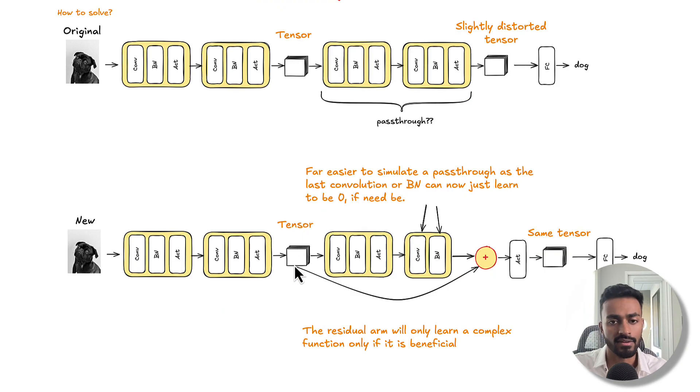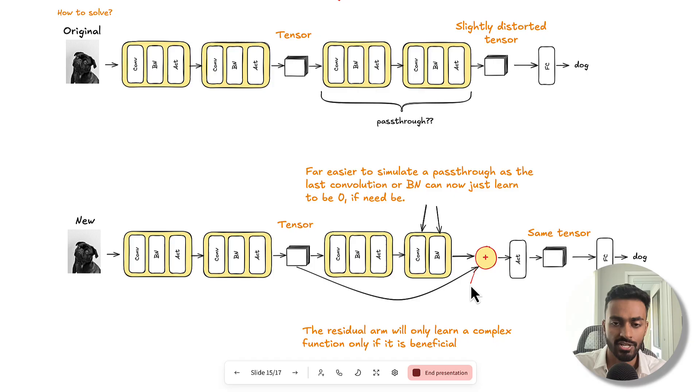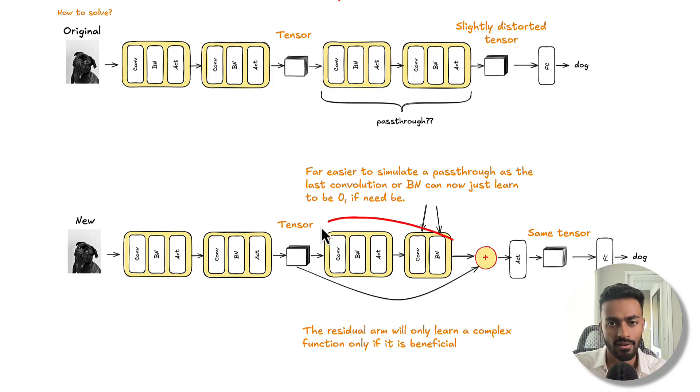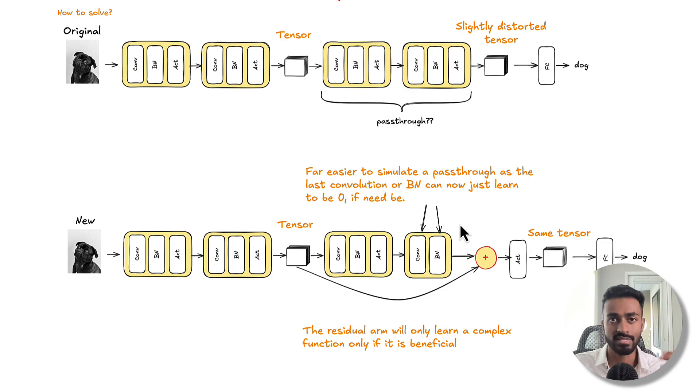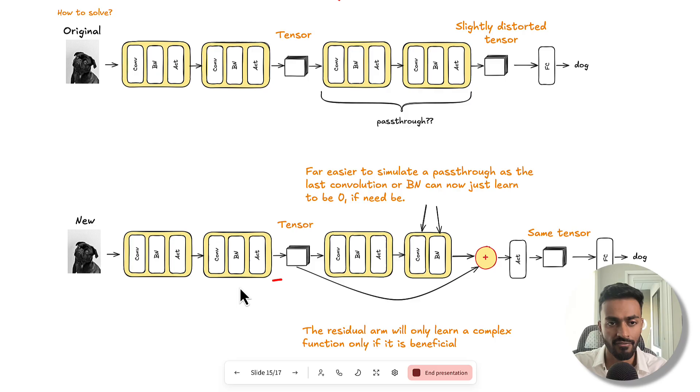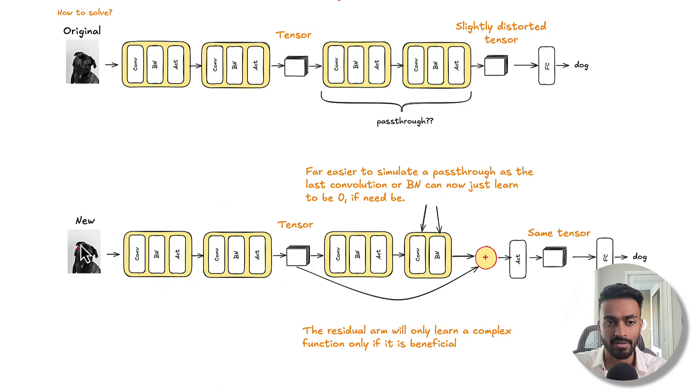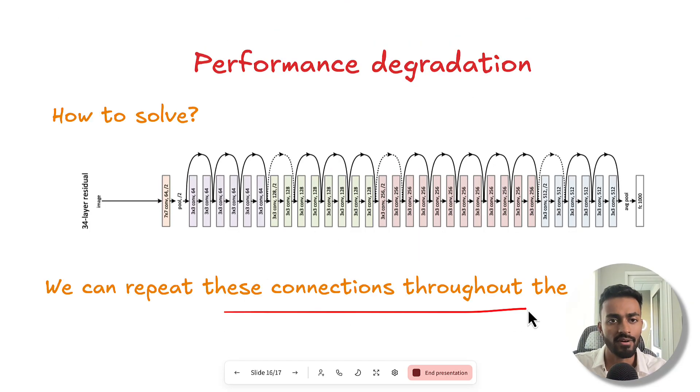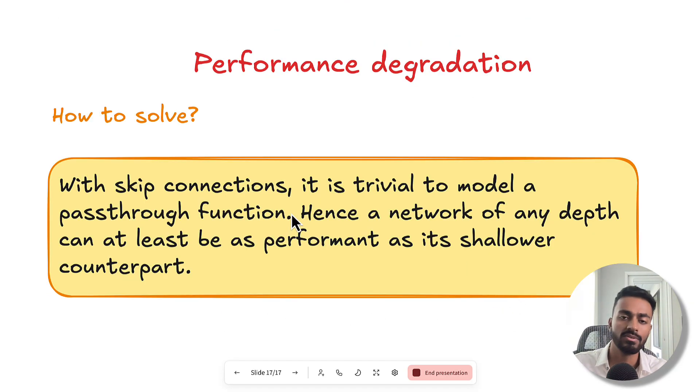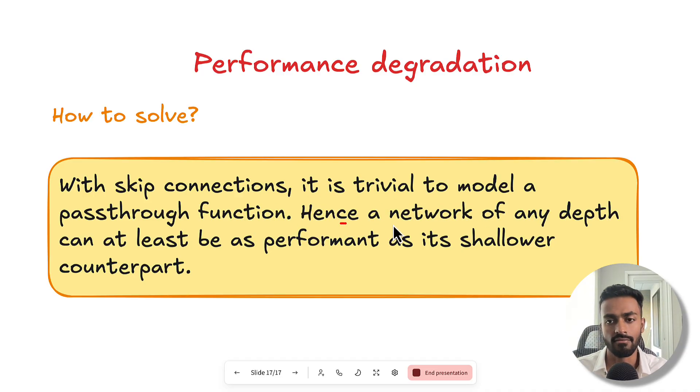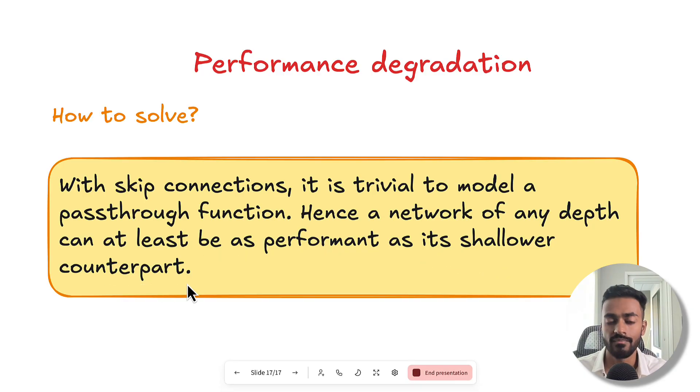Because of the nature of optimization during backpropagation, it is very difficult for this chunk of network to actually represent a pass-through function. And these distortions add up over time to a point where we might even get worse predictions, and hence performance degrades. To solve this, we add a residual connection or skip connection. And this will allow only this part of the network to actually learn something if it is beneficial to the network. With skip connections, it is trivial to model a pass-through function, and hence a network of any depth can be at least as performant as its shallower counterpart. We also took a look at a few models to demonstrate this is the case in practice.